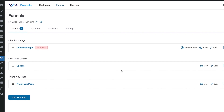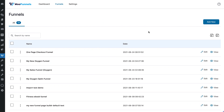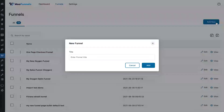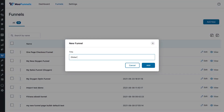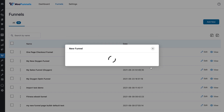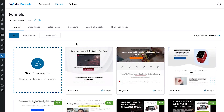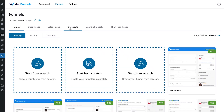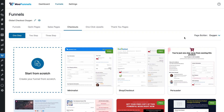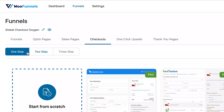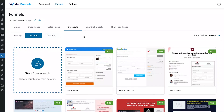Now we're going to build a global checkout for our storefront. Let's add a new global checkout using Oxygen. All you need to do is go to checkouts — since Oxygen is our default page builder, it's already chosen. You can choose from one-step, two-step, and three-step formats. Let's go with two-step.